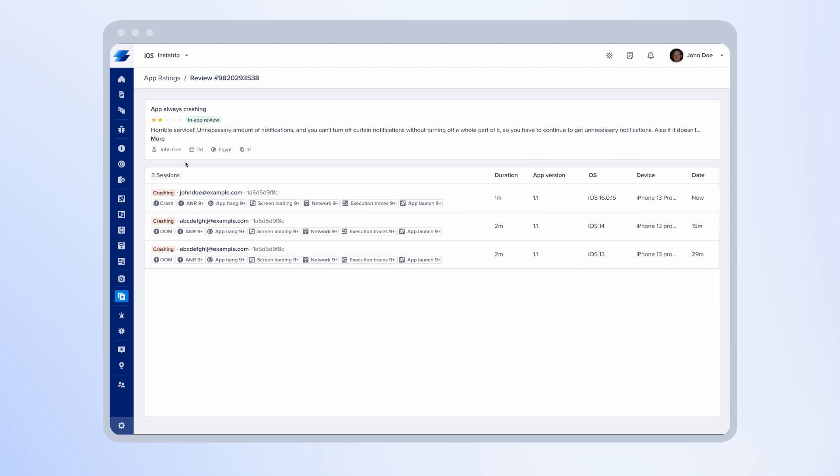And then you can easily match which session maps to the review above. So, for example, here the username on the store was John Doe, and here the email is John Doe. So probably, this is the session you're looking for.